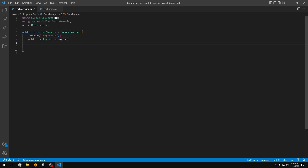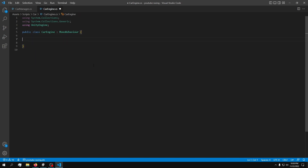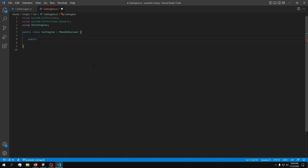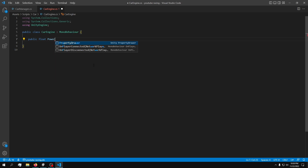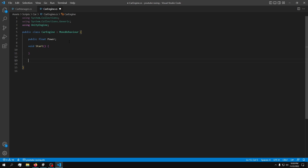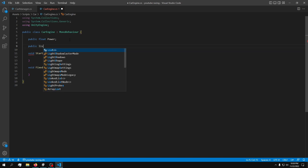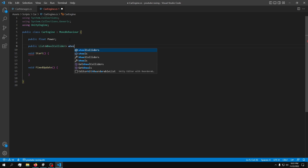Inside CarEngine we first need some values. The very first value I want is the power of the vehicle, so public float power. These will all change as the game progresses — I might need torque curves or other values later. We're not going to use Start just yet; we're going to use FixedUpdate. The way we're going to move our car is by using wheel colliders, so I'll make a public List<WheelCollider> called wheels.